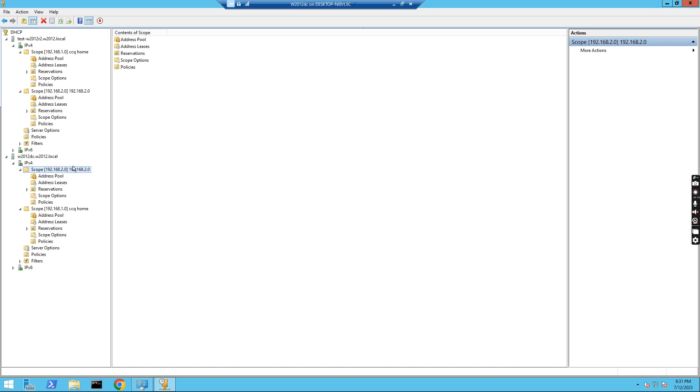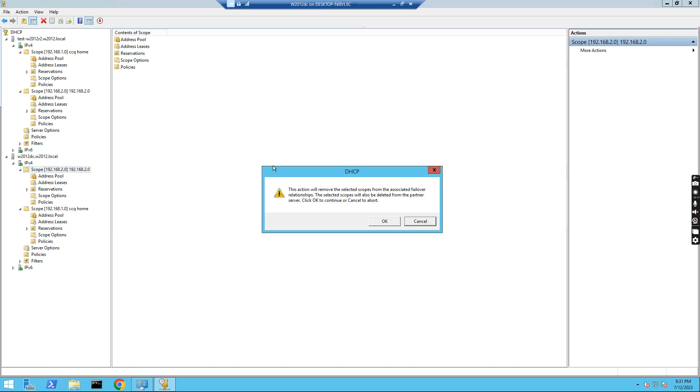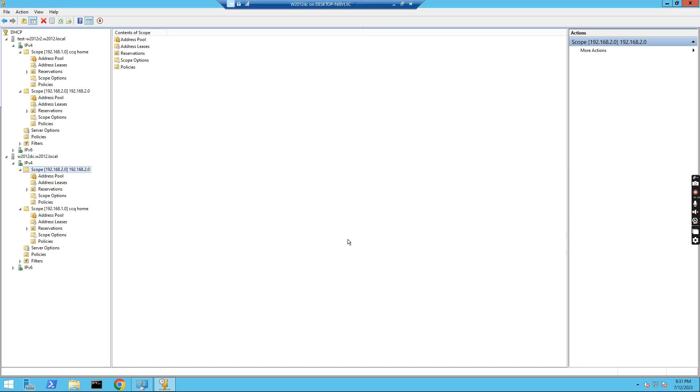The very first thing we need to do is right-click the scope and click Configure failover. When we click Configure failover, we click OK, and it's successful. Then I click OK, Close.